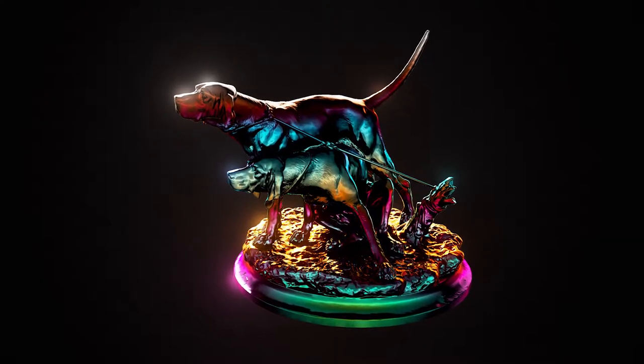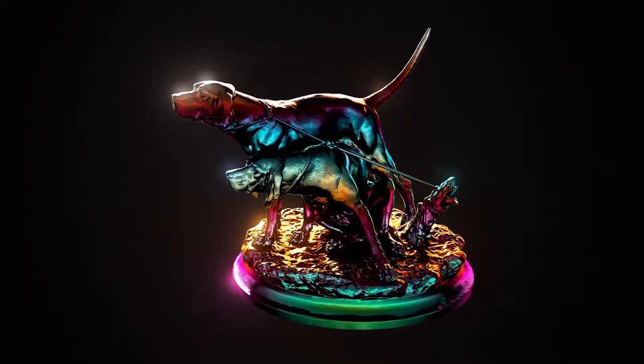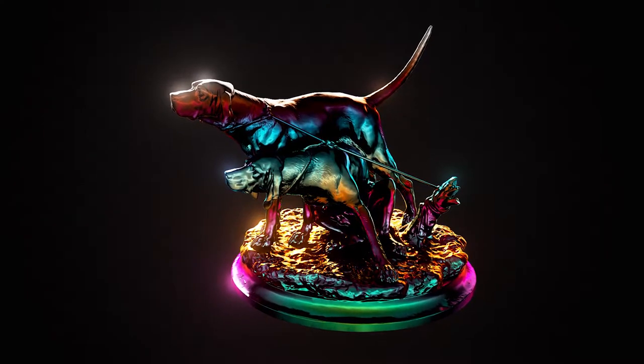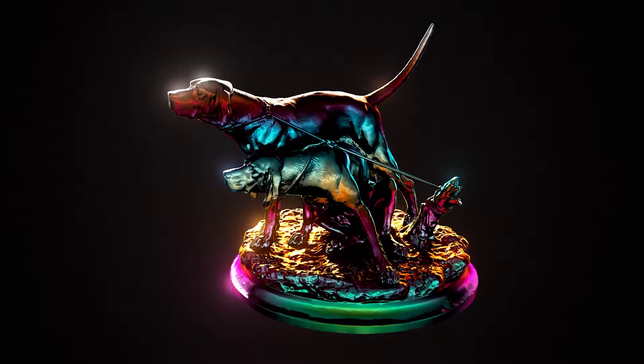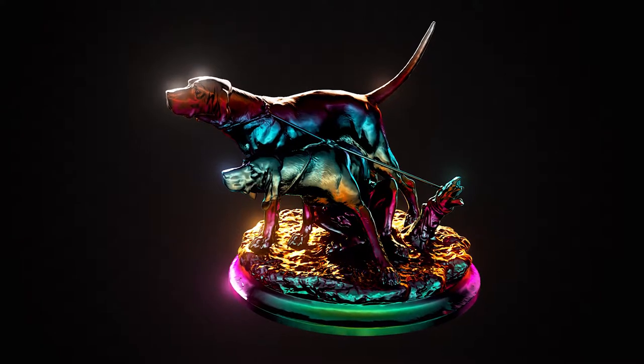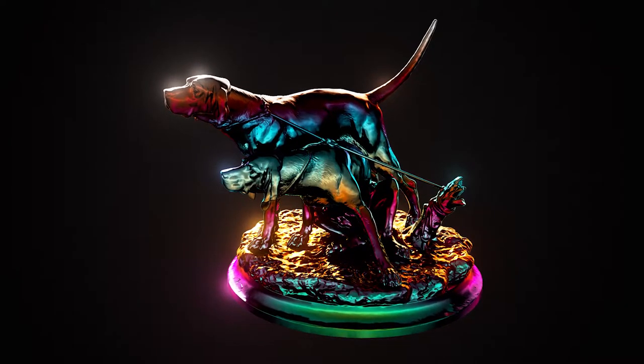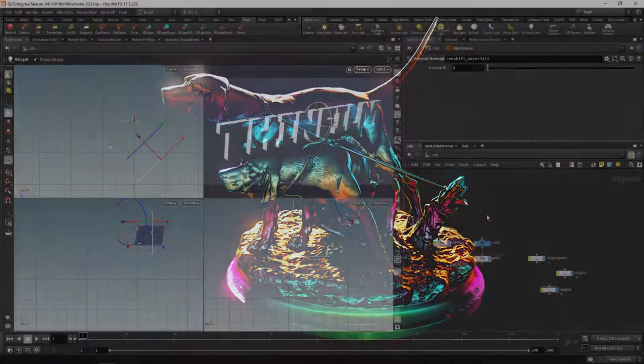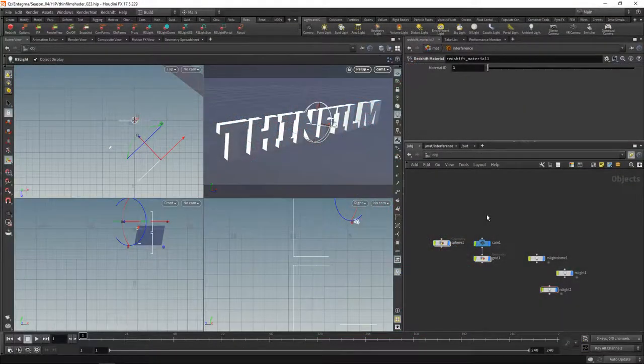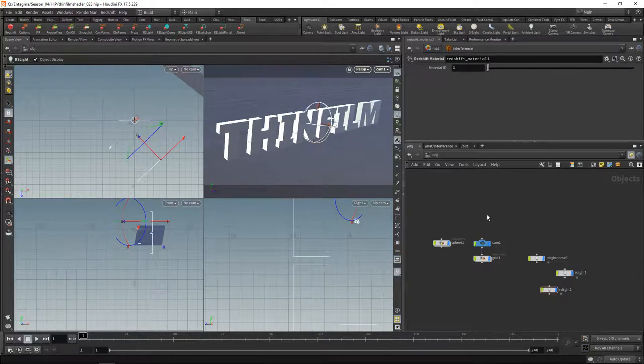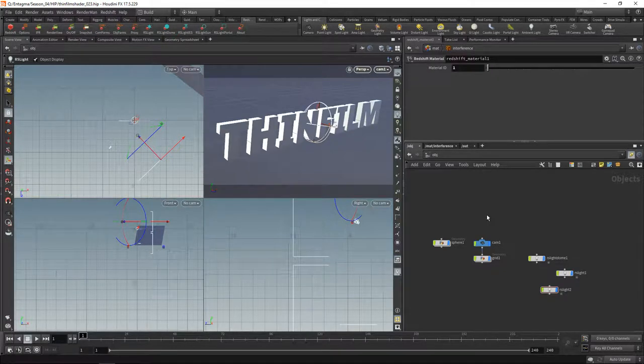You could rely on trickery and use a bunch of fall-offs and colored ramps to approximate such a look. However, what was needed for this project was a bit more physically plausible, so I looked around and found an OSL shader that did thin film interference.